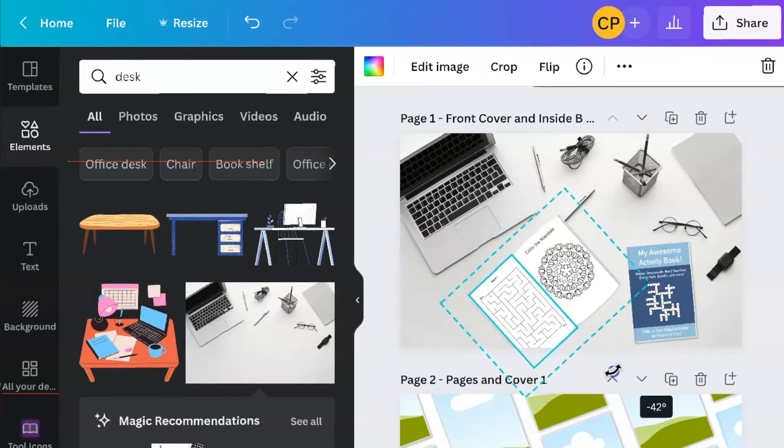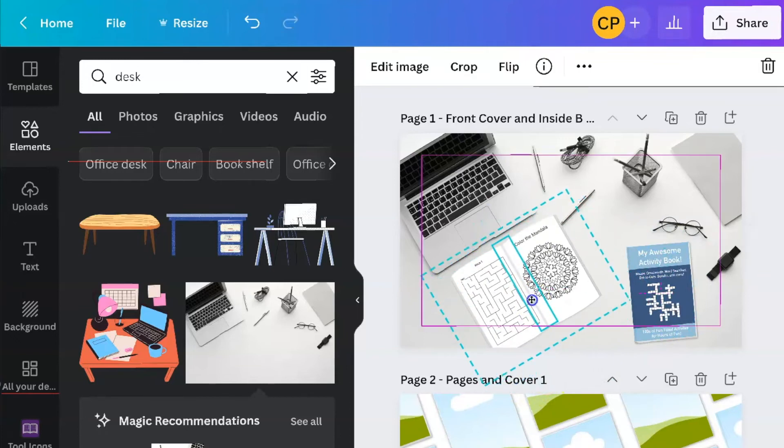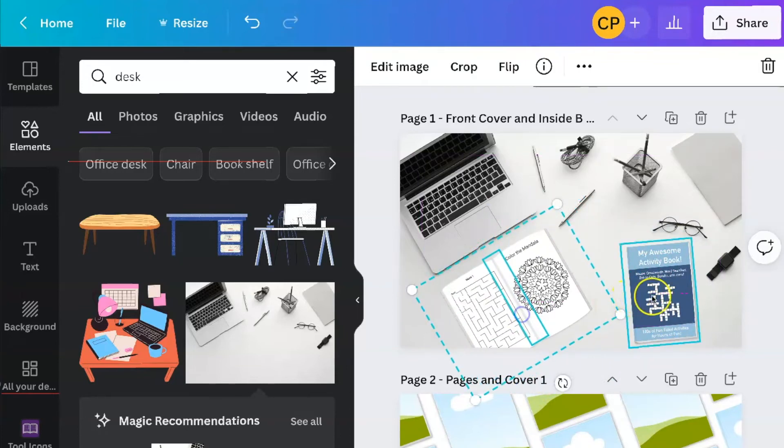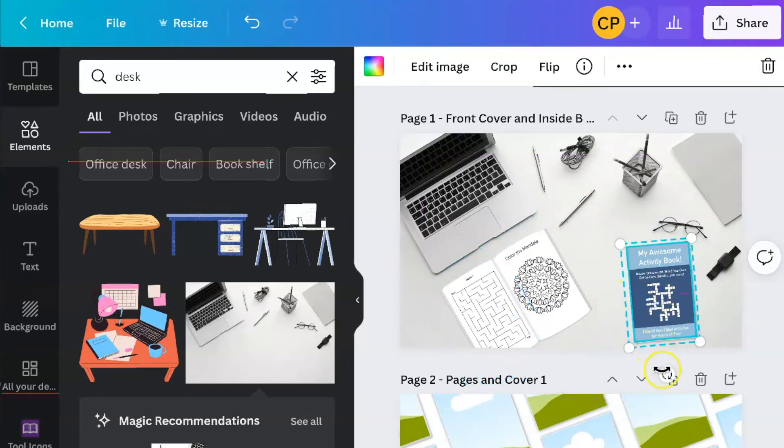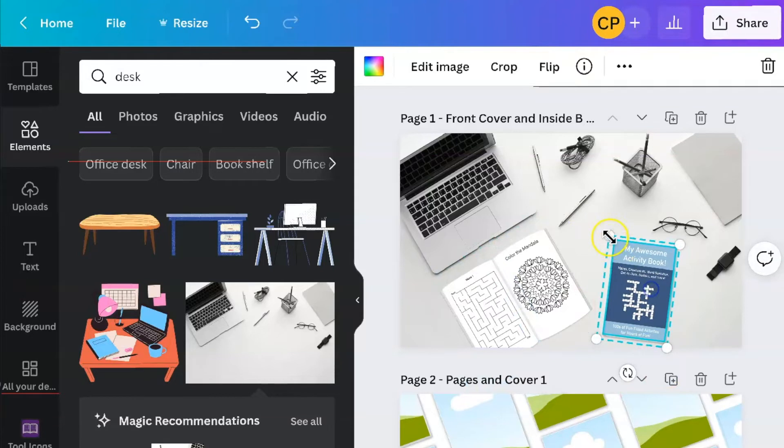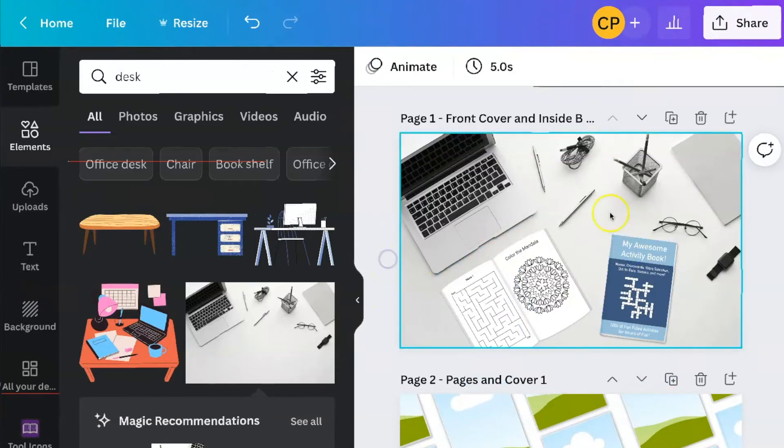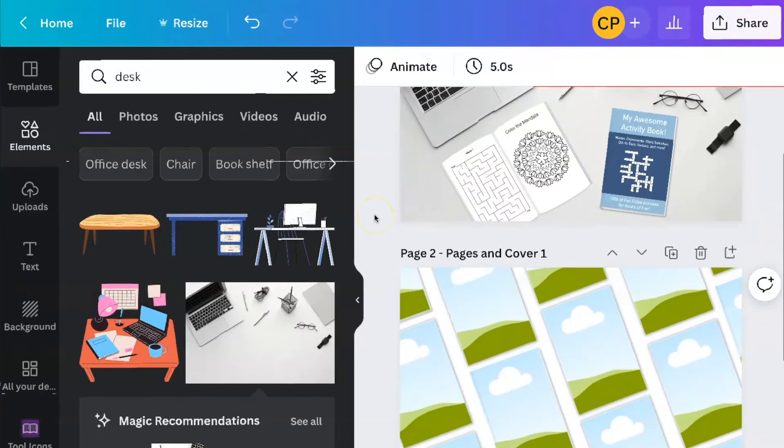Maybe you want to switch the orders of them around. Once you get it to the way you like it, you can go on to the next one.